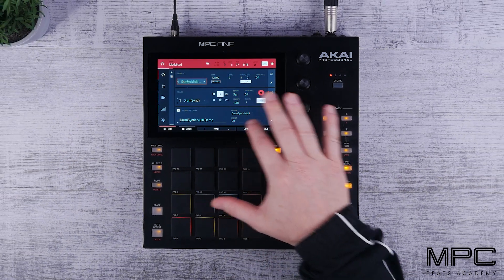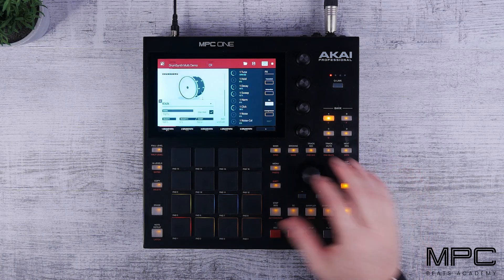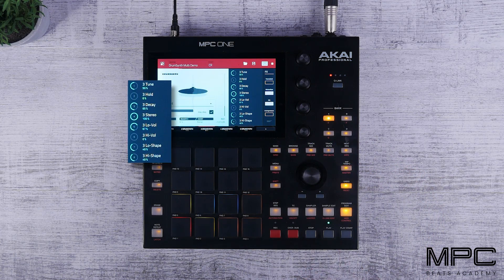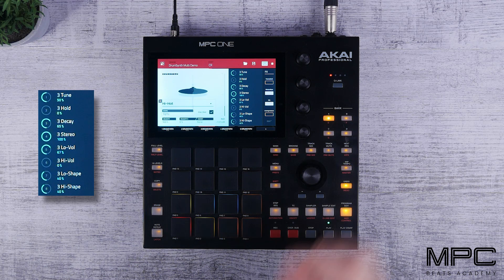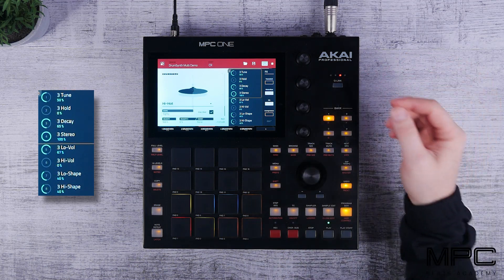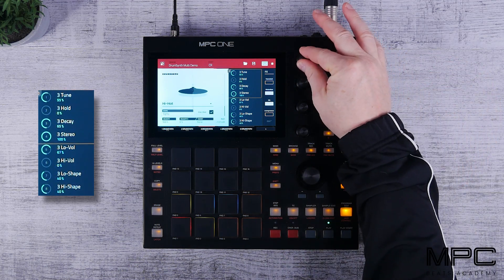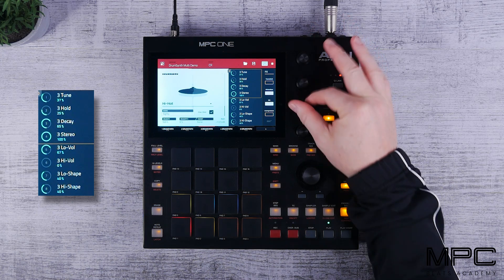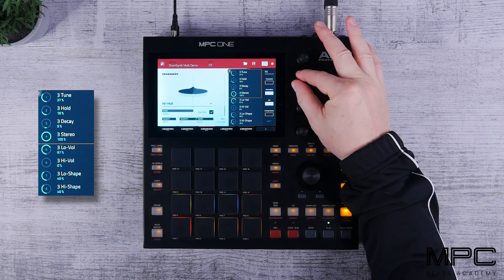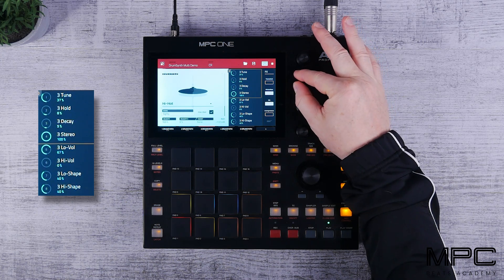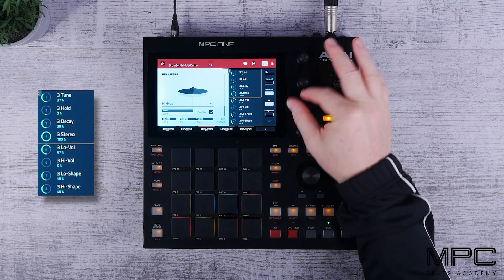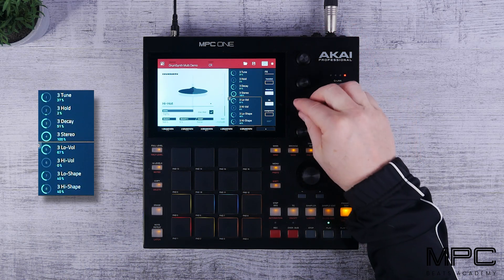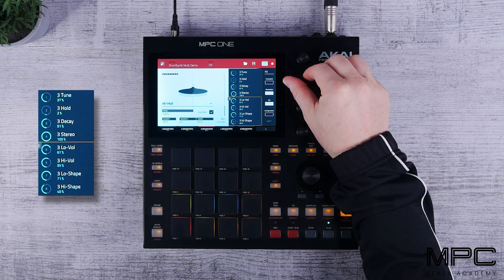Now we're going to start off by listening to the hi-hat model. So we're going to play a pattern that we can follow along with. Now this first model is our iconic 80s hi-hat sound, which you pretty much hear on every record. So this is great that you can go in and really sculpt this particular sound. We can really bring out those highs and make it cut through the mix.